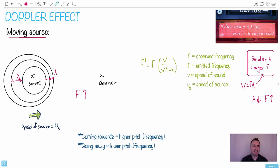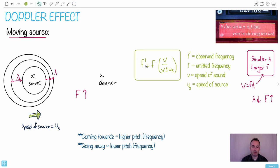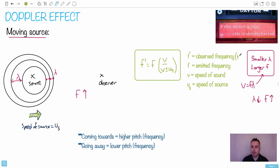So this right here is the Doppler effect equation — this is the main one you need. We're going to talk about this because you're going to have observed frequencies and emitted frequencies. F prime is the observed frequency — that's what you the observer actually detect. It's going to be equal to F, which is the emitted frequency — that's what the source is actually putting out, like honking its horn. Frequencies are measured in hertz, or one over seconds.